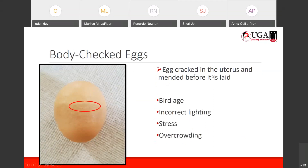The next one is interesting — we call this the body-checked egg. If you look closely at the red circle on that egg, you can see a crack. A body check happens when the egg is cracked inside the uterus and then mended. This whole section going all around the egg is like a big band of bandage where more calcium is placed over the crack, giving it a bulgy look in the midsection. It is mended before it is laid. You see this more frequently in older birds, if lighting is not correct, if birds are stressed, or if there is overcrowding in the house.